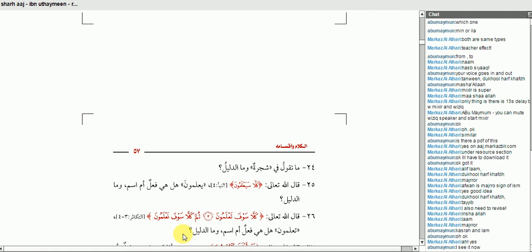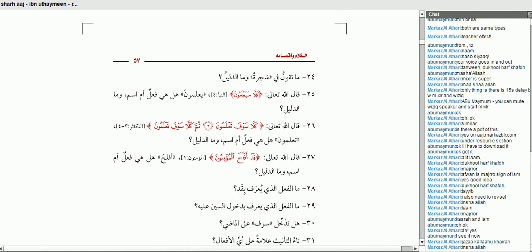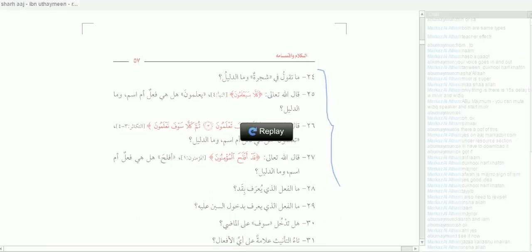Questions 23 and 24 onwards on the signs of the fi'l — مَا عَلَامَاتُ الْفِعْلِ — and what do you say about شَجَرَةٌ and its evidence. We'll take some of these questions bi-ithni Allah Ta'ala. Thank you.